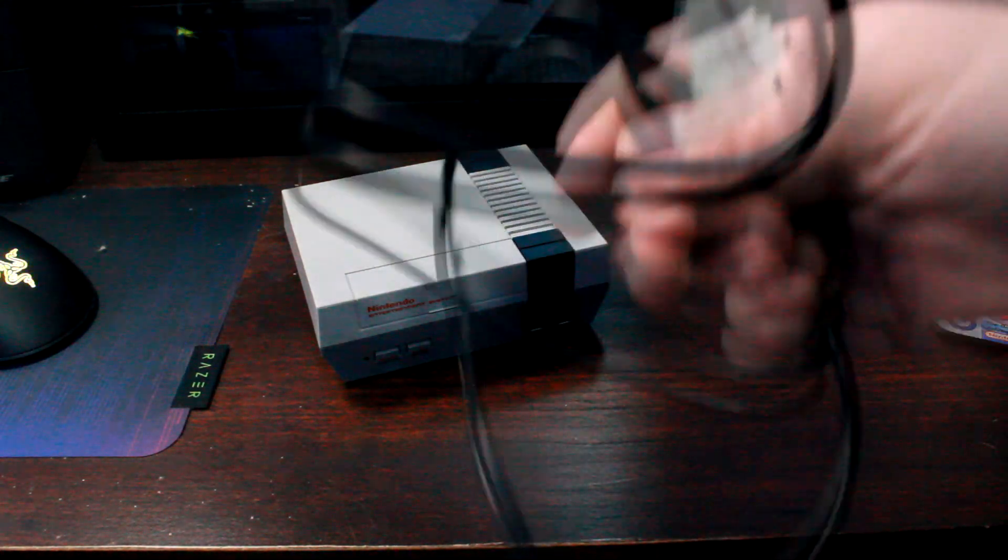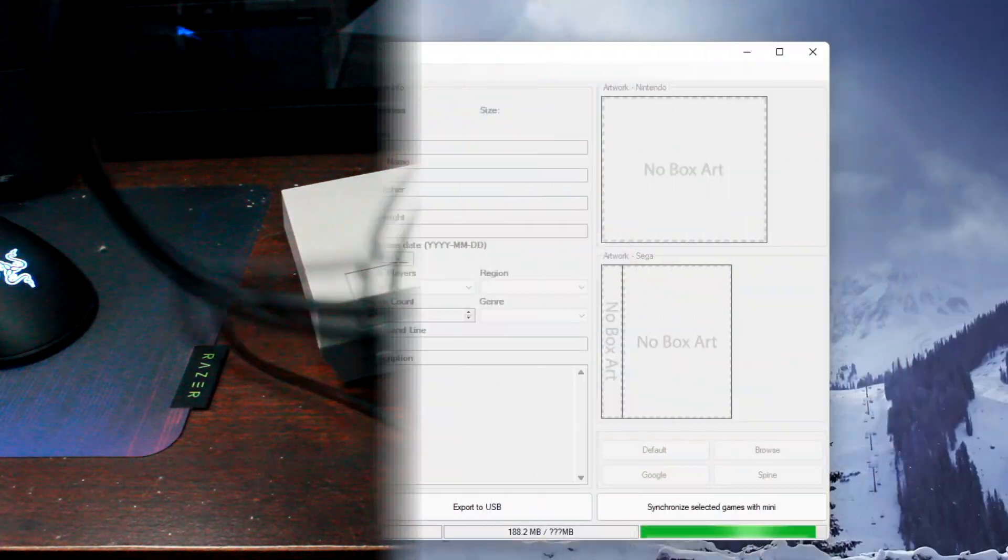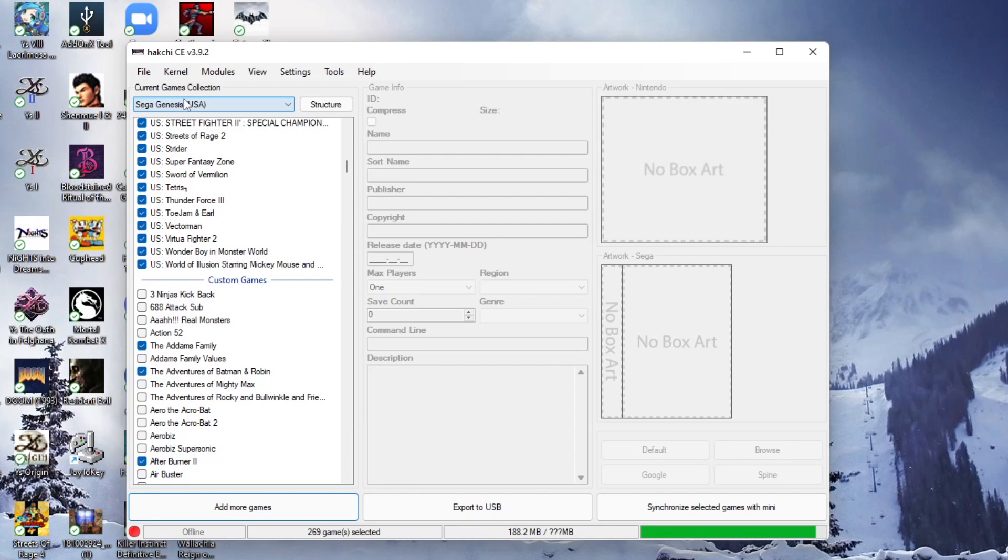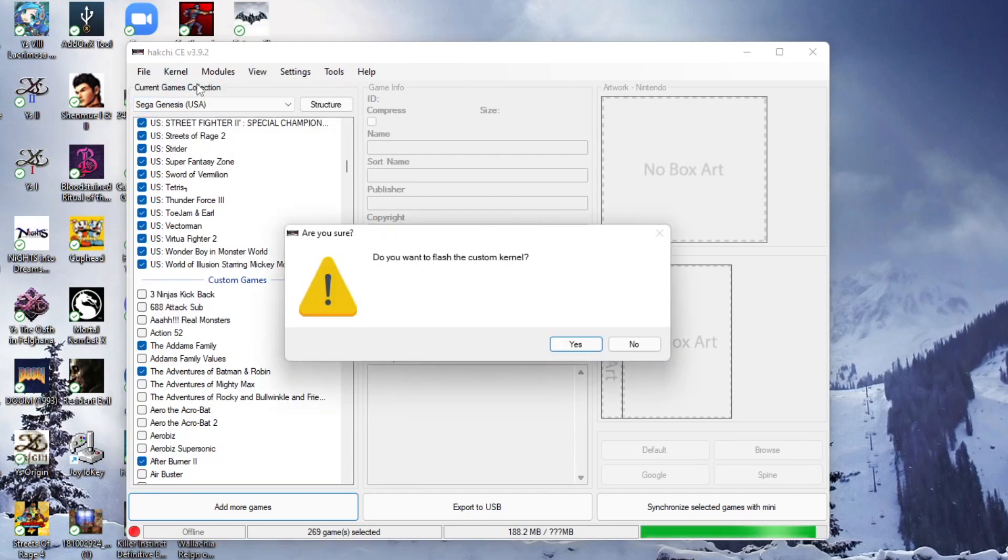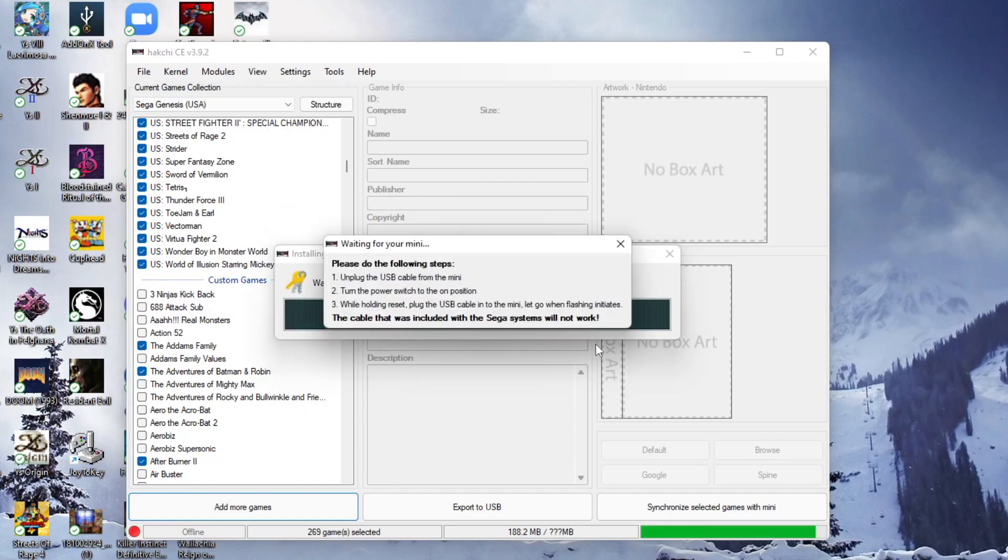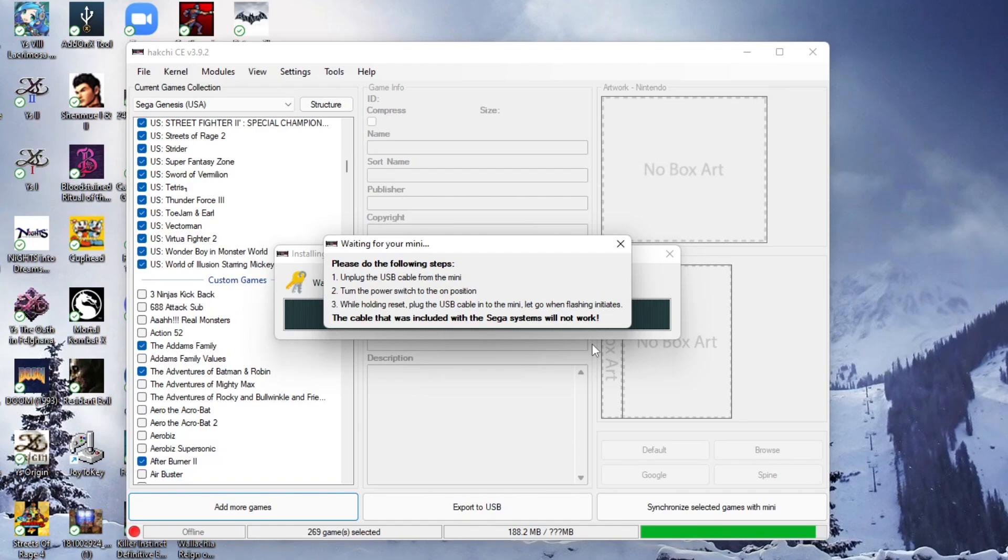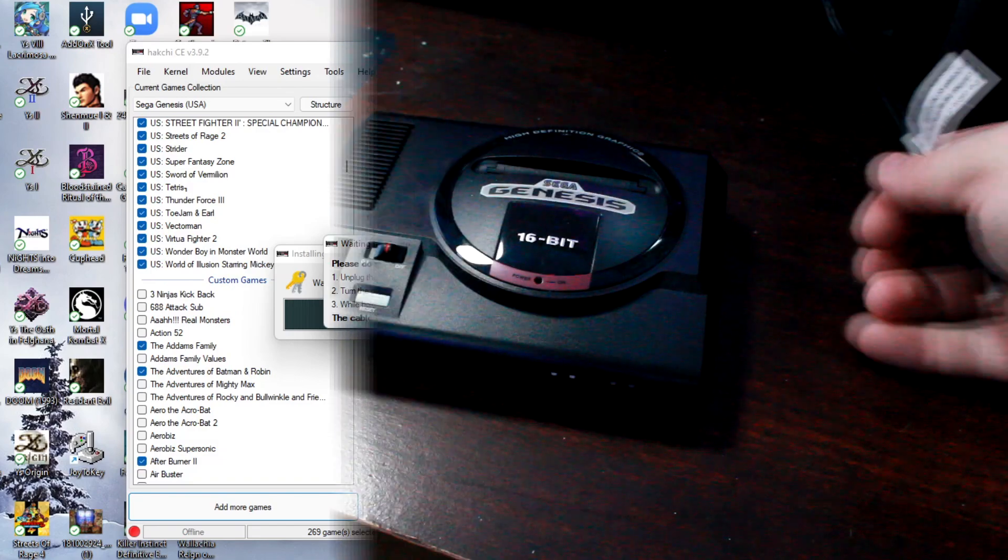Now you're not going to install it right away. What you're going to do is go up here to kernel and then hit install repair. It says do you want to flash the custom kernel? You're going to click yes, and it says please do the following: unplug the USB cable from the mini, turn the power switch to the on position, while holding reset plug the USB cable into the mini, and let go when flashing initiates.